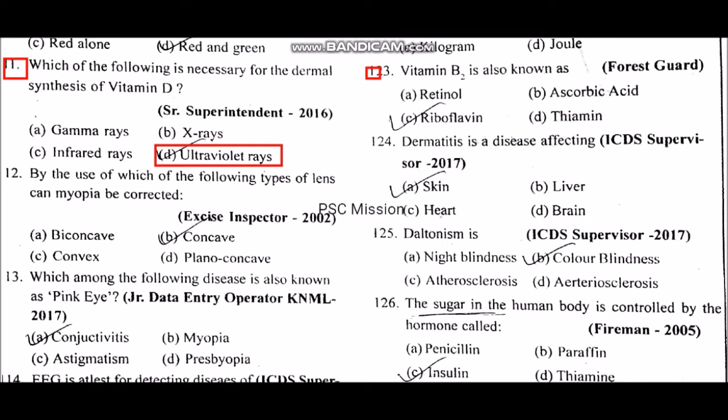By the use of which type of lens can myopia be corrected? Myopia is corrected by a concave lens. Which of the following diseases is also known as Pingai? Conjunctivitis.